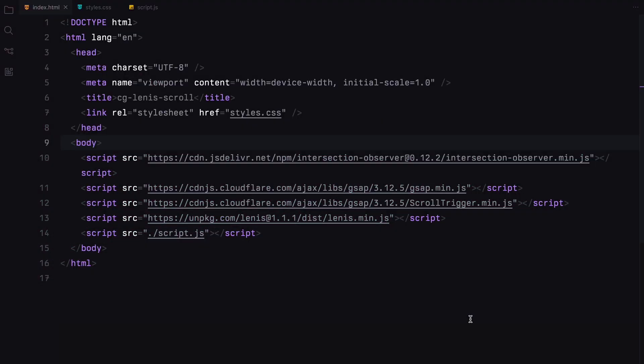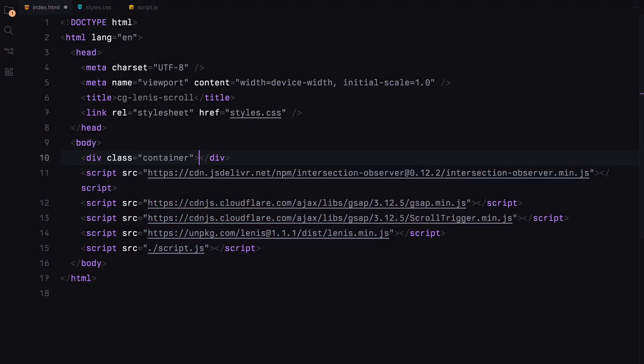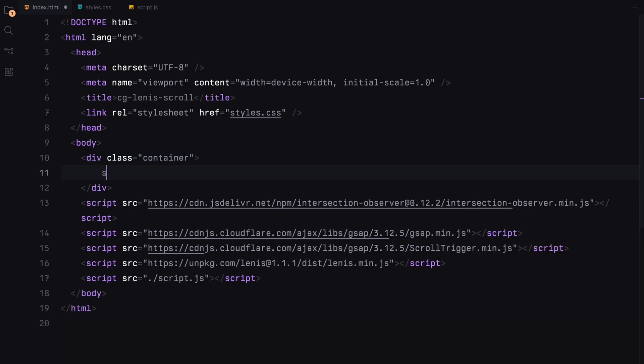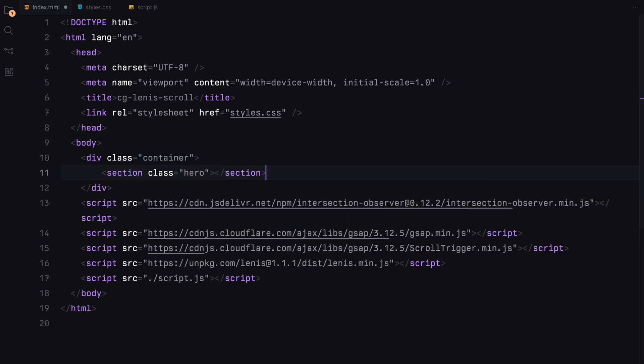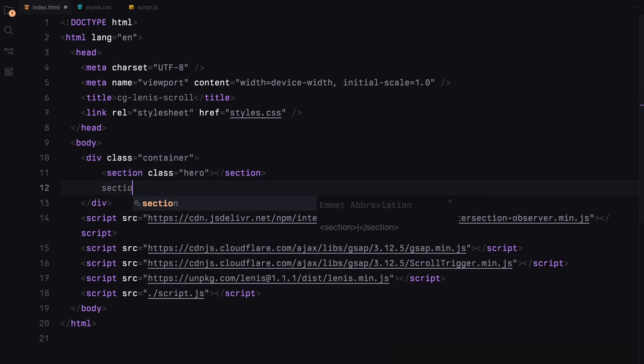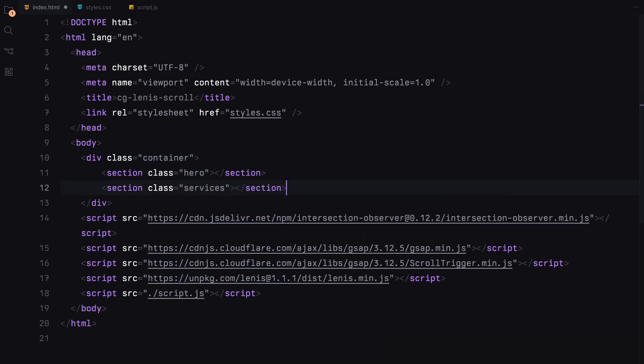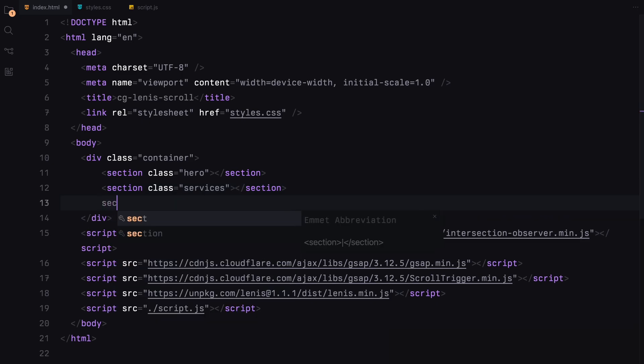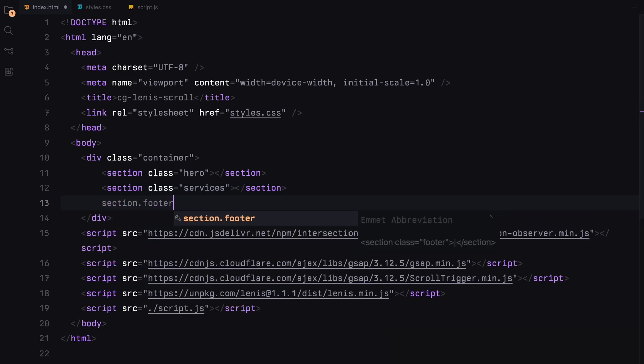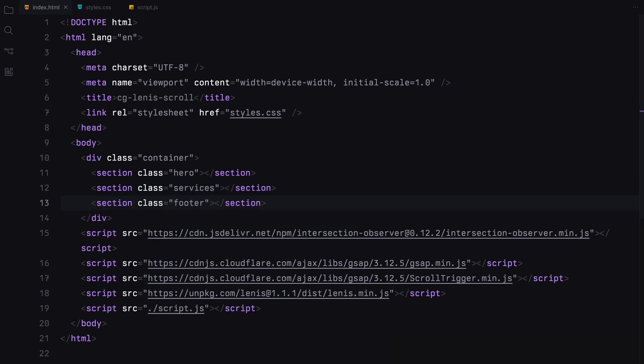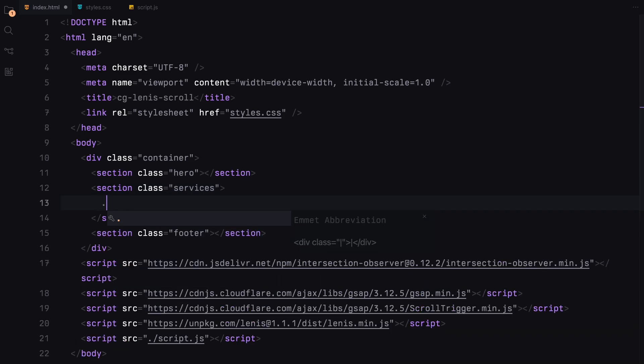Let's get started by setting up our HTML structure. First things first, we need a container that will hold everything together. Inside this container, we'll set up three main sections: the hero section, the services section and the footer. These are the building blocks of our page layout.